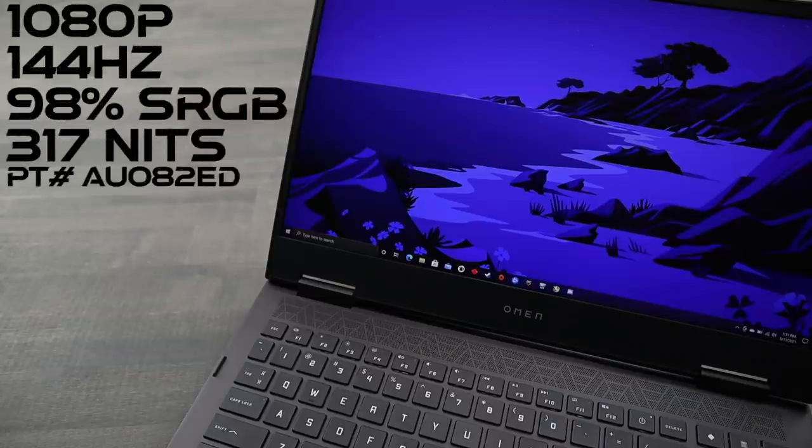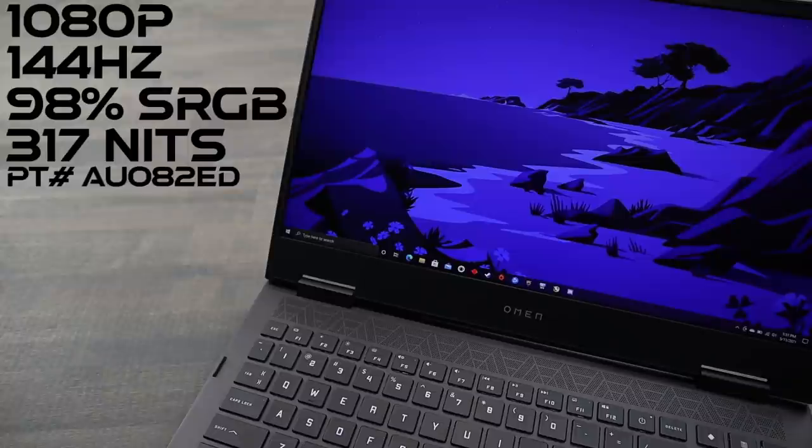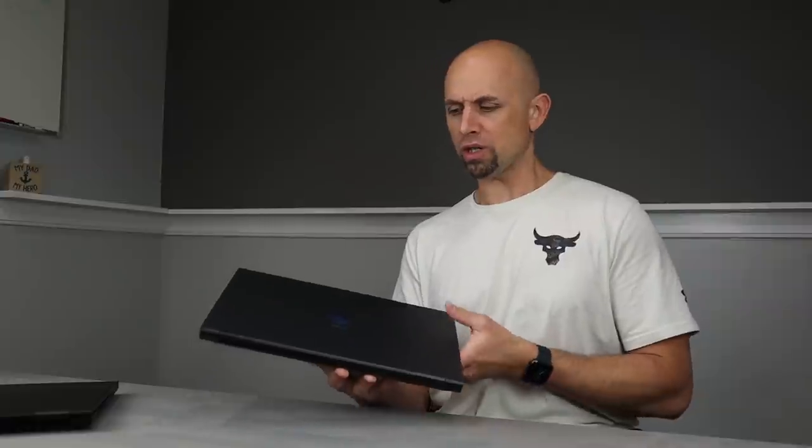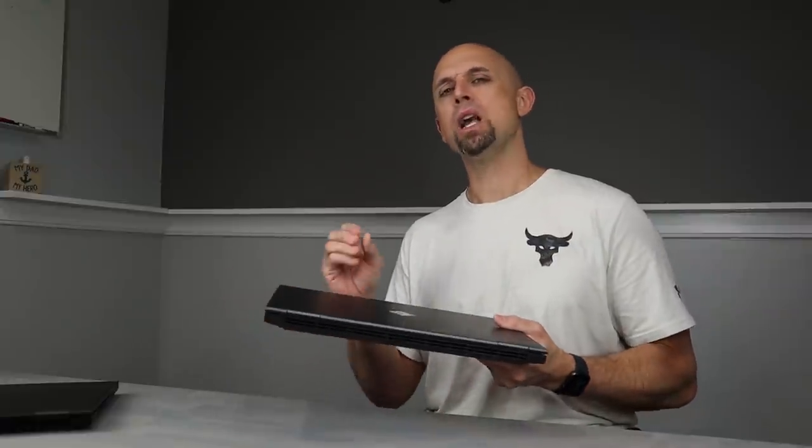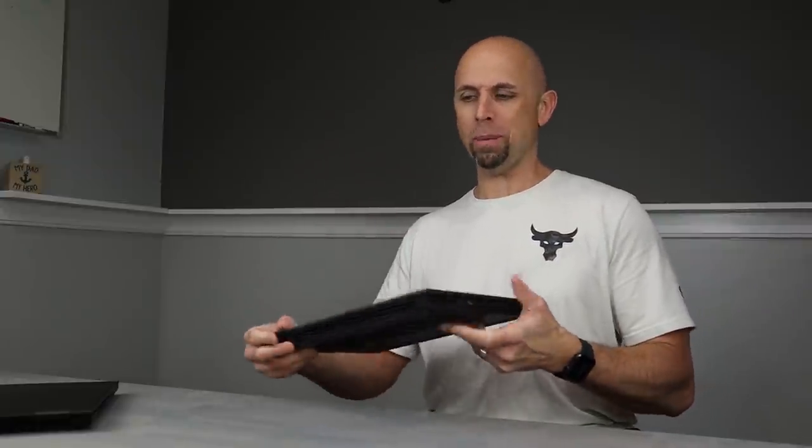And the 144 hertz panel at 98% standard RGB at around 300 nits, maybe just a little bit more. Good display. 144 hertz. I think it is appropriately equipped for the parts that are inside.